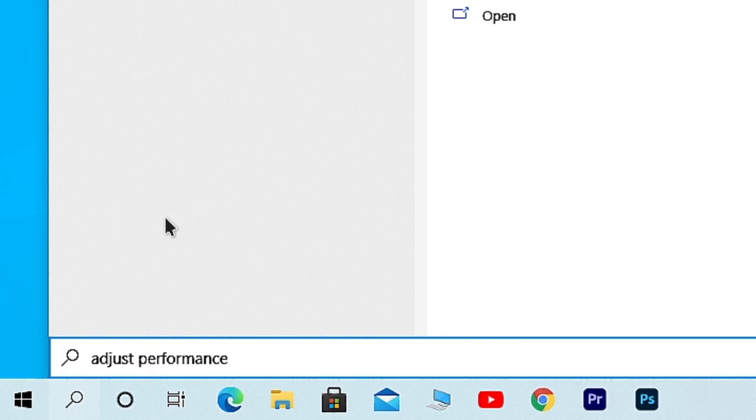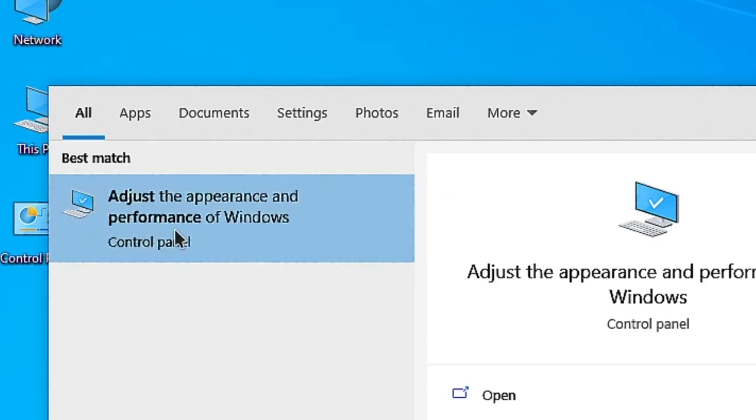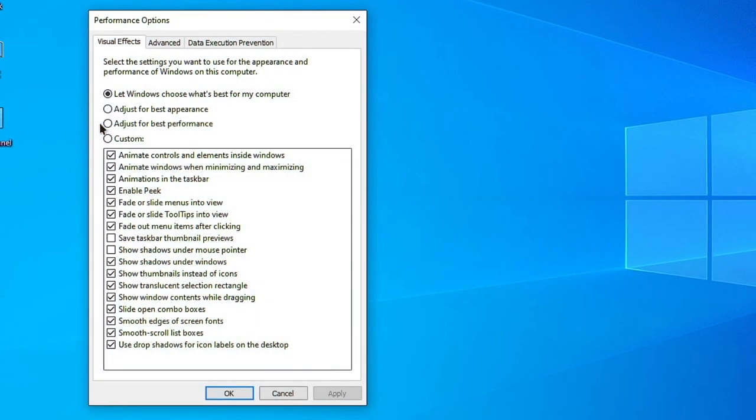After typing Adjust Performance, you will see a Control Panel setting appearing called 'Adjust the appearance and performance of Windows'. Click on it. From here, change the settings from 'Let Windows choose what's best for my computer' to 'Adjust for best performance', and then click on Apply.